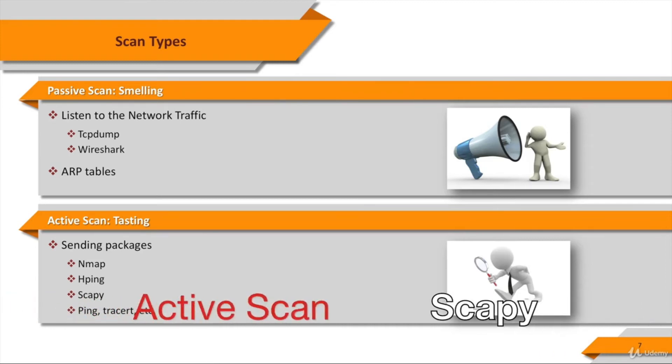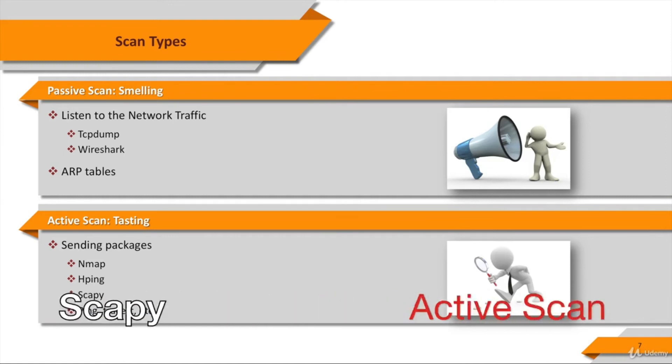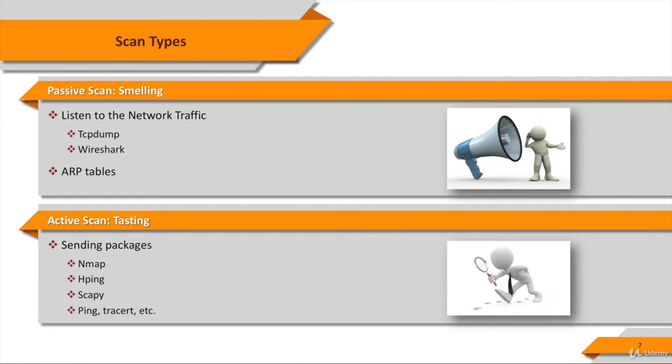SCAPI is a powerful interactive packet manipulation program. It is able to forge or decode packets of a wide number of protocols, send them on the wire, capture them, match requests and replies, and much more.